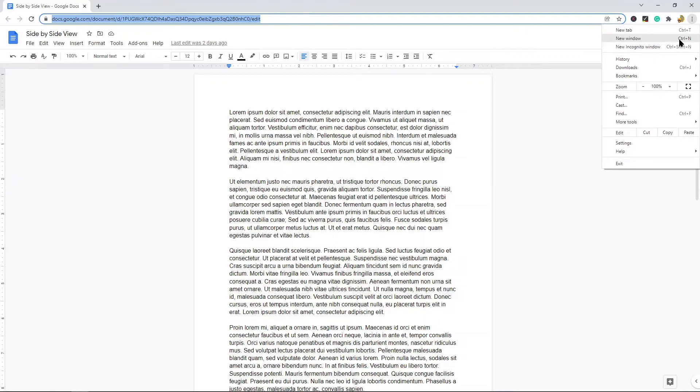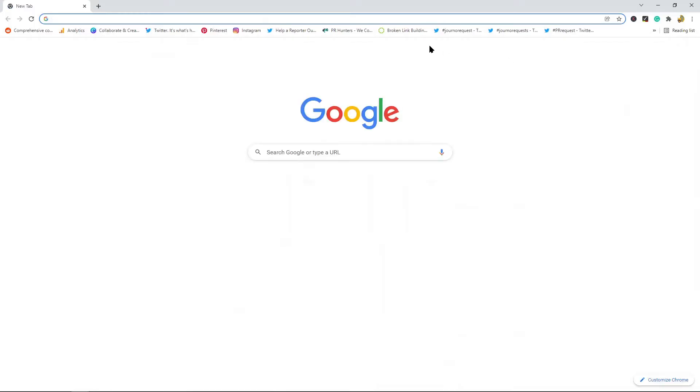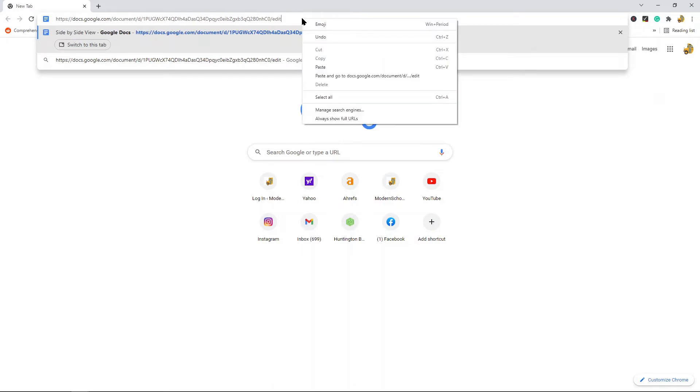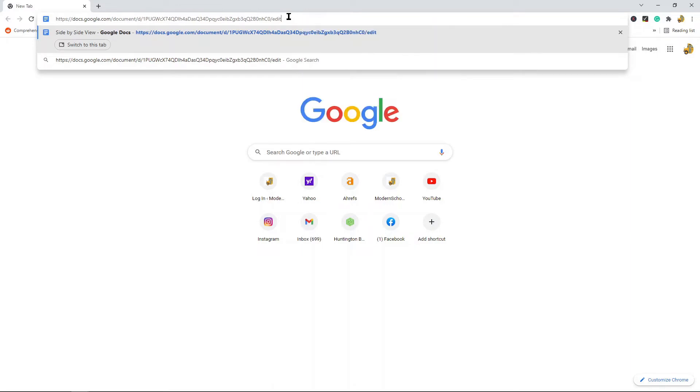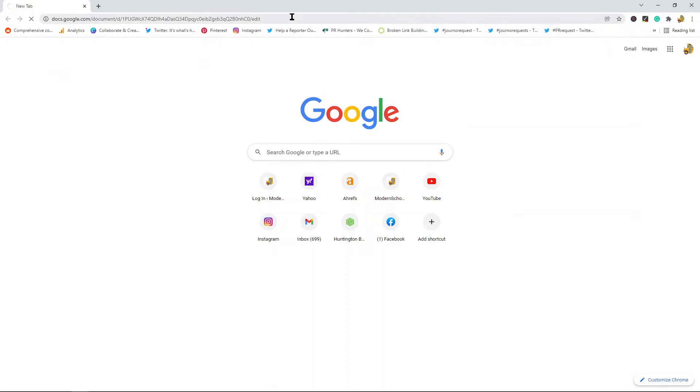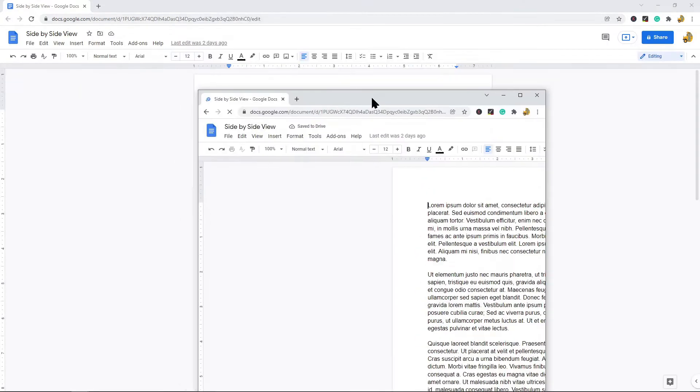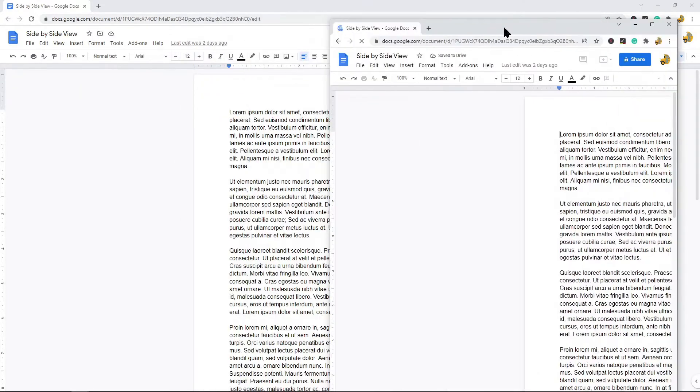When I have this new window, I'm going to paste that URL by pressing Ctrl+V, or you can right-click and select paste. Now I have two windows with my Google Doc.